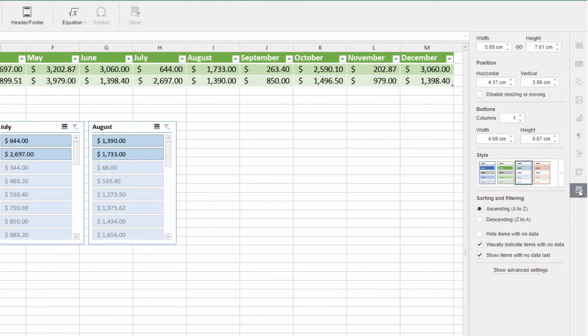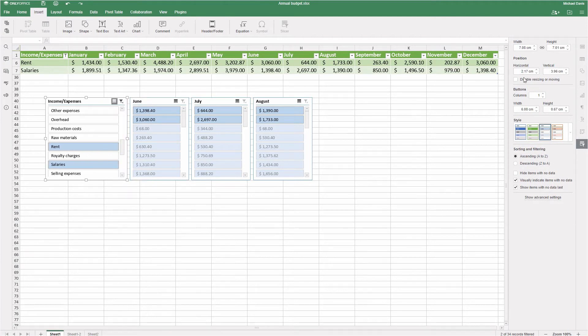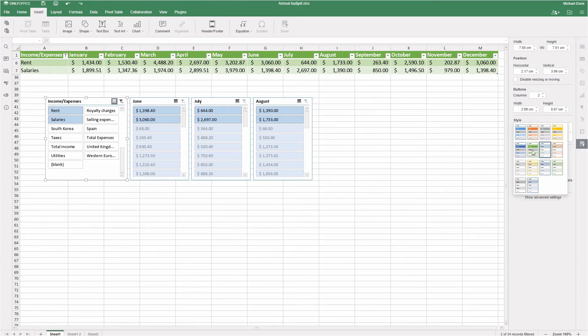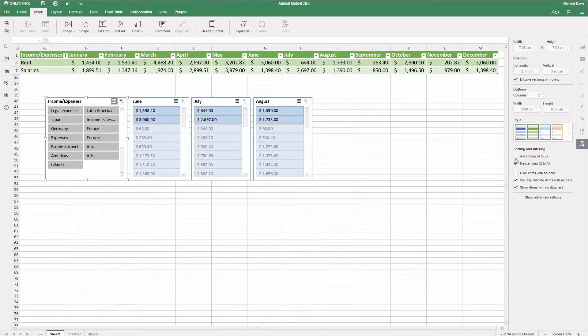In the slicer settings tab on the right side toolbar, you can edit size and position of slicers, their layout and style, or disable them from resizing or moving. You can also adjust the way data is sorted out, hide and show empty cells, and much more.